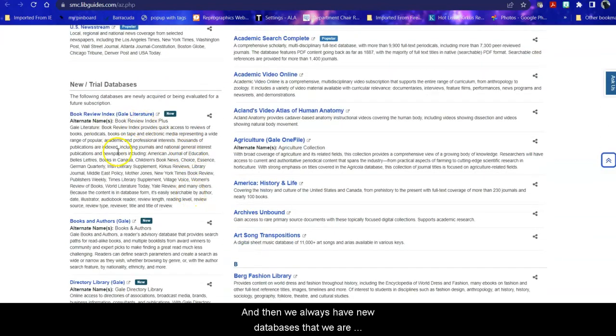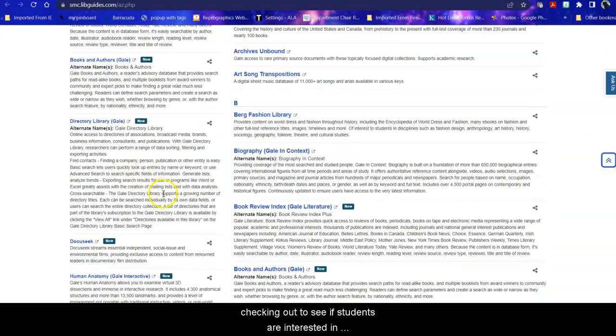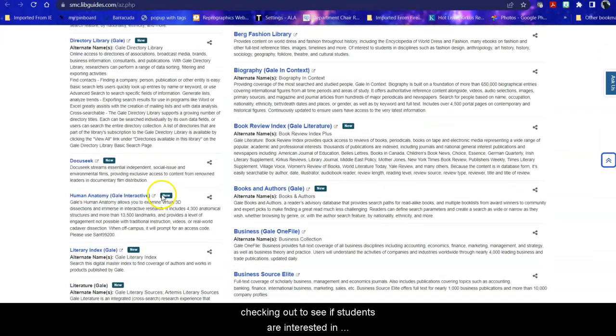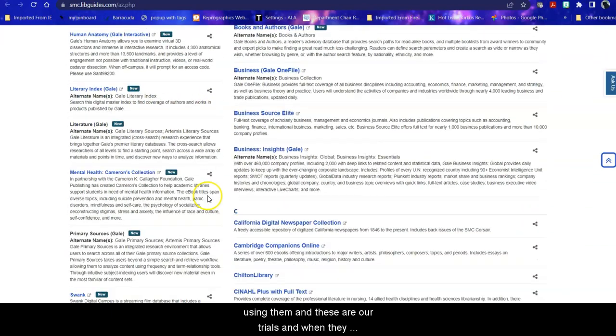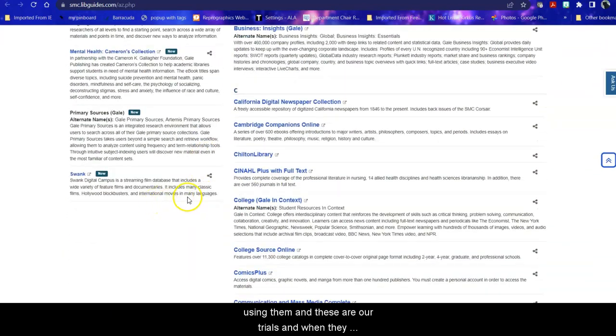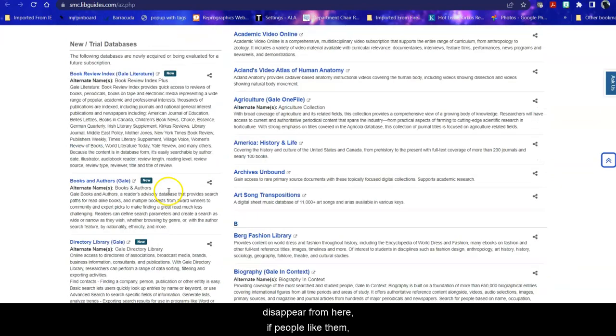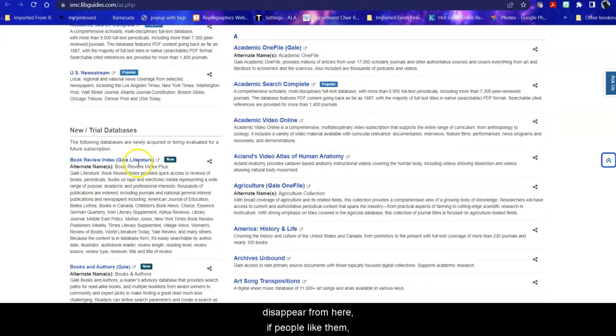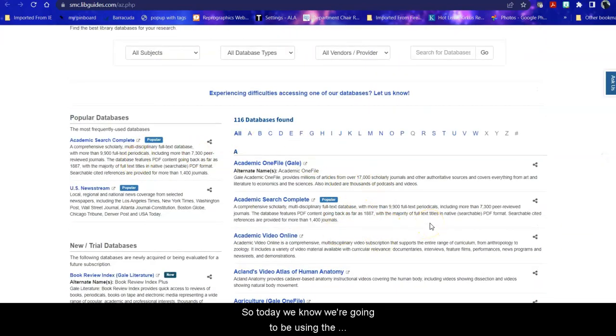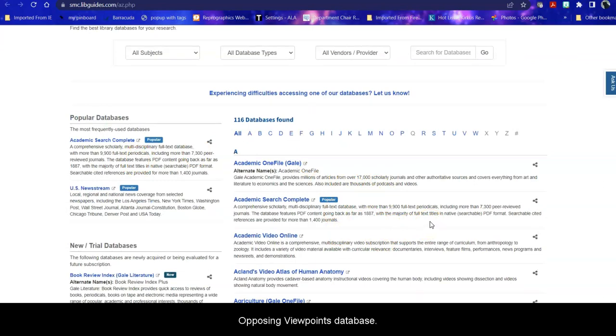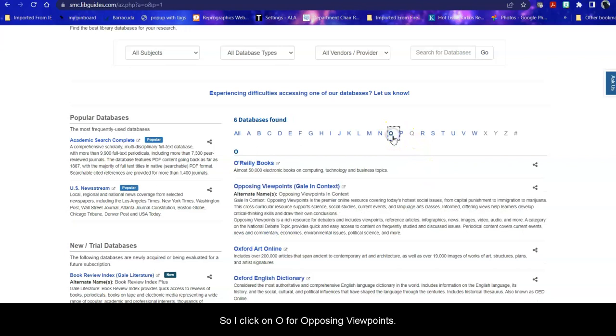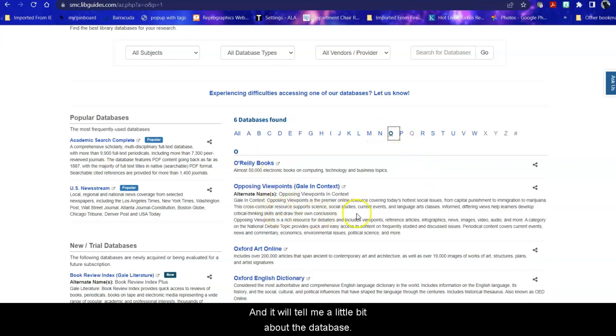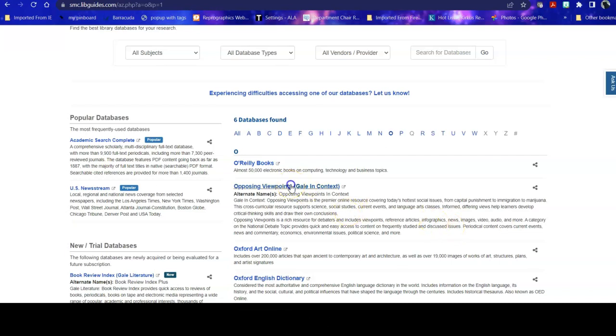And then we always have new databases that we are checking out to see if students are interested in using them, and these are our trials. When they disappear from here, if people liked them, they will show up over here. So today we know we're going to be using the Opposing Viewpoints database. I click on O for Opposing Viewpoints, and it will tell me a little bit about the database. This is a really good place if you're just starting your research and you need to explore your topic, or if you don't have a topic and you're not really sure what you want to write about.